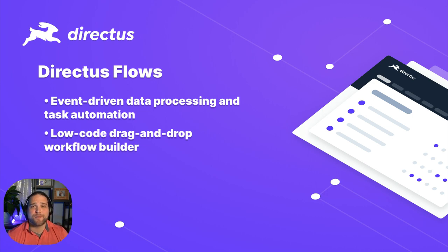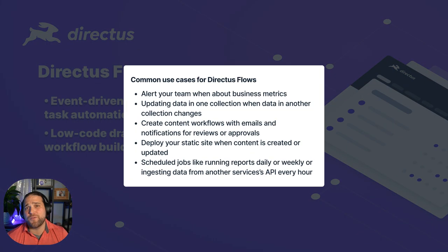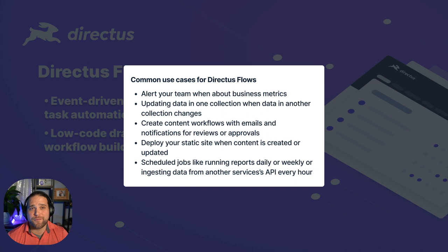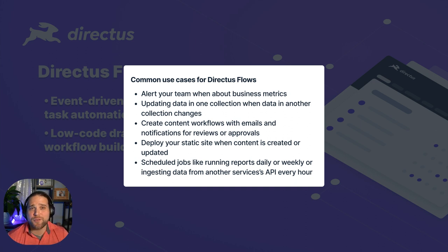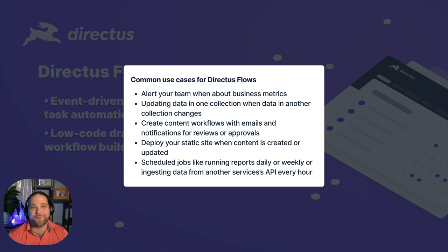So how can I use Flows? What are some of the common use cases for it? Here's a few that might ring a bell for you. You might want to alert your team when a business metric passes a certain limit. Maybe you receive a thousand stars on GitHub.